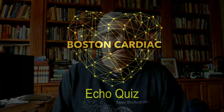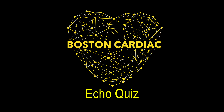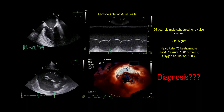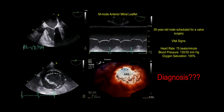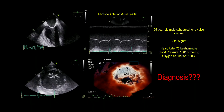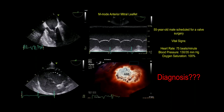So let's get started with this echo quiz. This is the clinical history: these are the echo images of a 55-year-old male who is scheduled for a valve surgery.